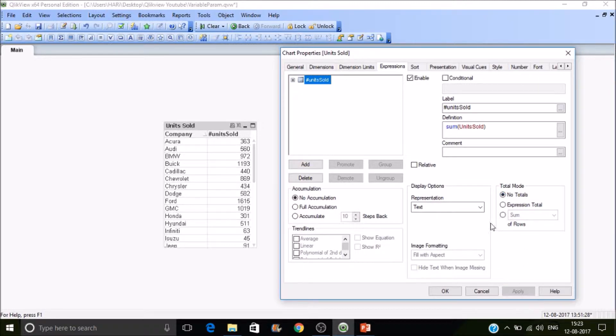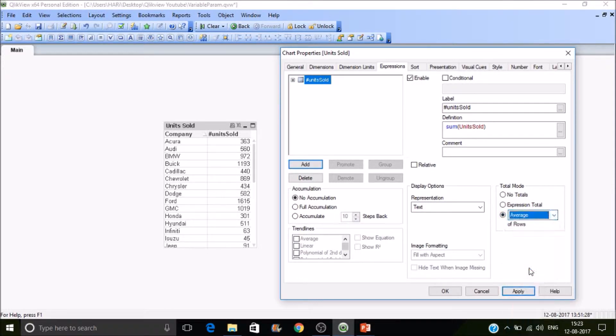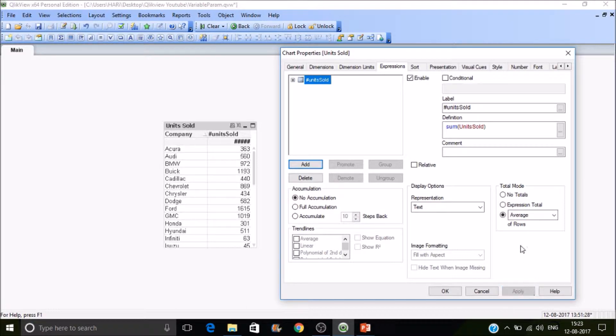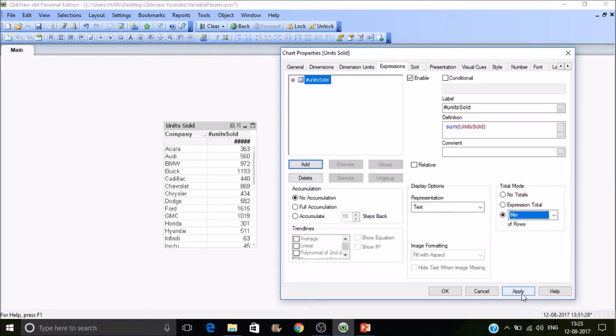If you want some other values than the total, you can apply whether you want standard deviation or average or minimum value. So this is how it works.